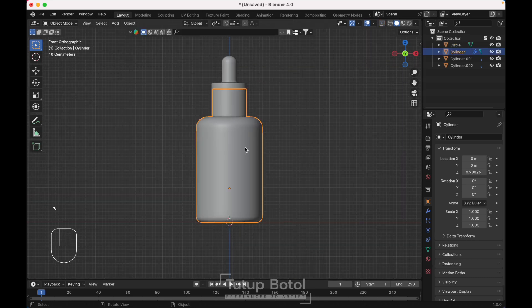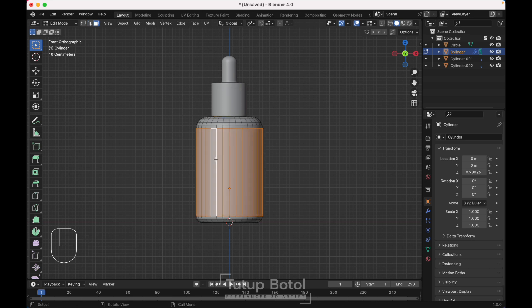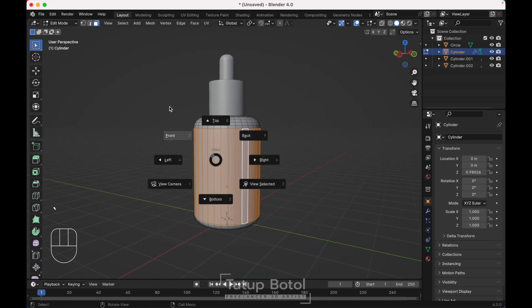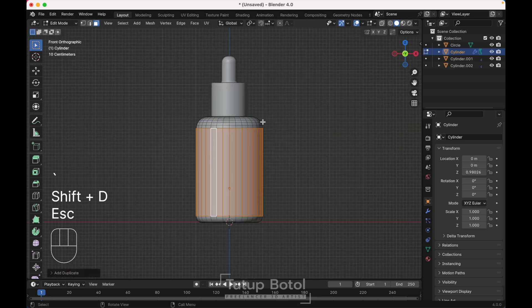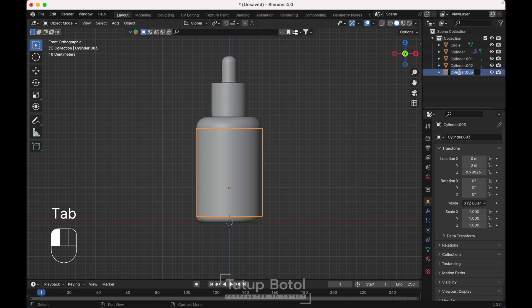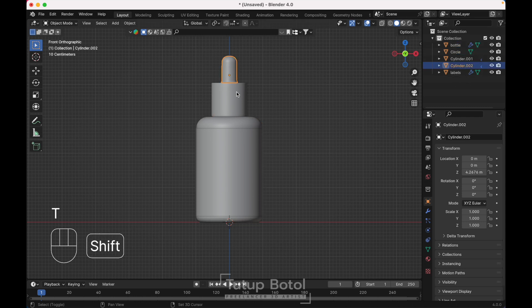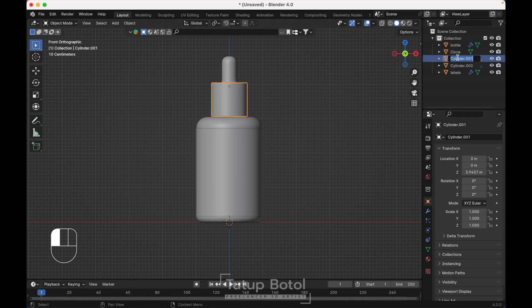Tab to object mode, select this object, tab to edit mode. Press 3 on your keyboard to change to face mode. Press Alt on your keyboard and select this face — it will select all faces around here. Press P, selection, to separate. Tab to object mode. We will name this one 'label', and this one 'bottle', and over here just name it 'cup'.